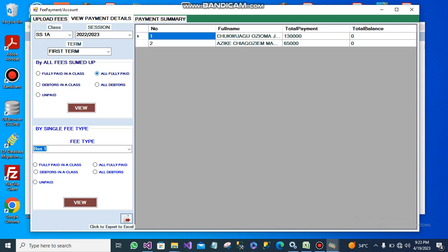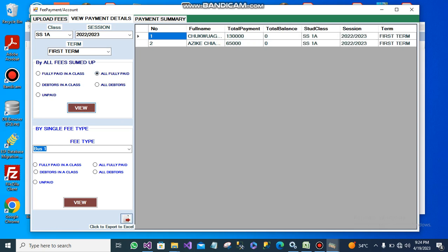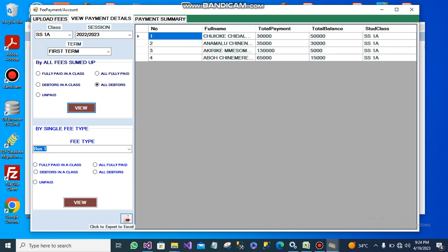You can view for all the students at once in the school. You can view debtors — people that are owing. This one is owing 50,000 and this one is owing 30,000. You can view all the debtors in the school or view all the debtors in a specific class.